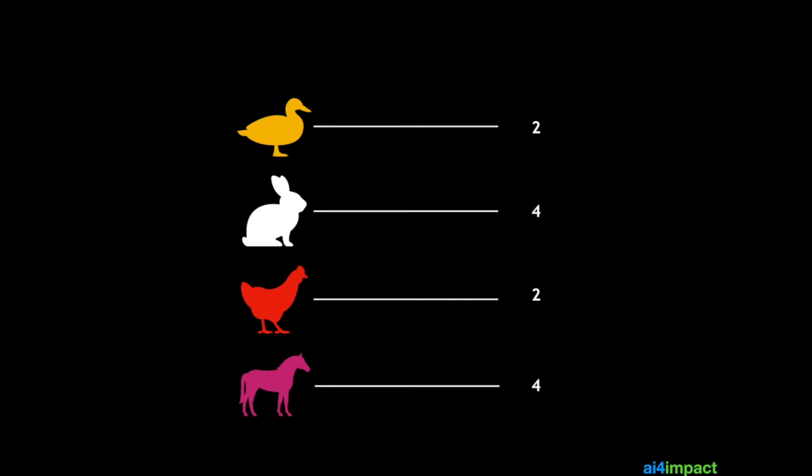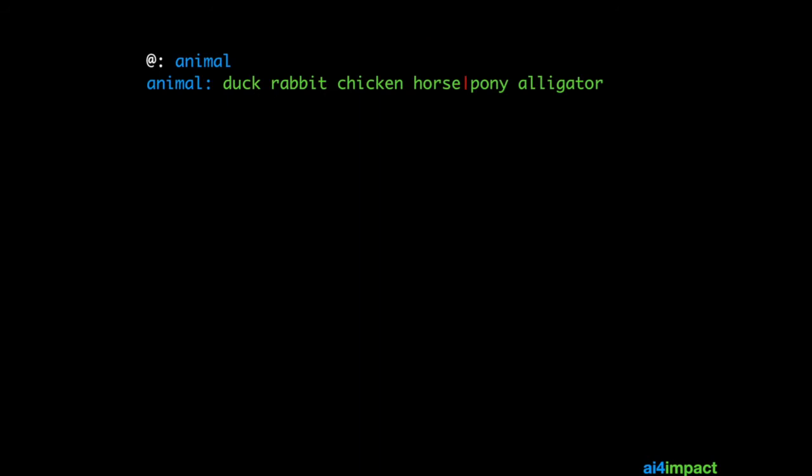Diagrams like these are called associations. And in particular this association has got a name as well and we could say it's feet. Because the numbers represent the number of feet for the animals on the left. Let's see how we can use this idea in our chatbots.